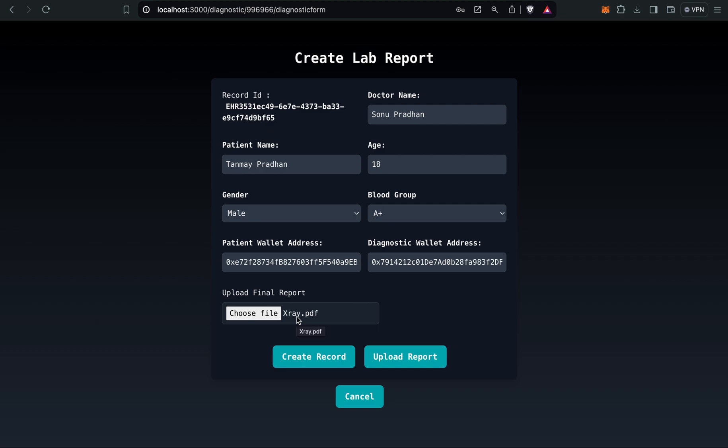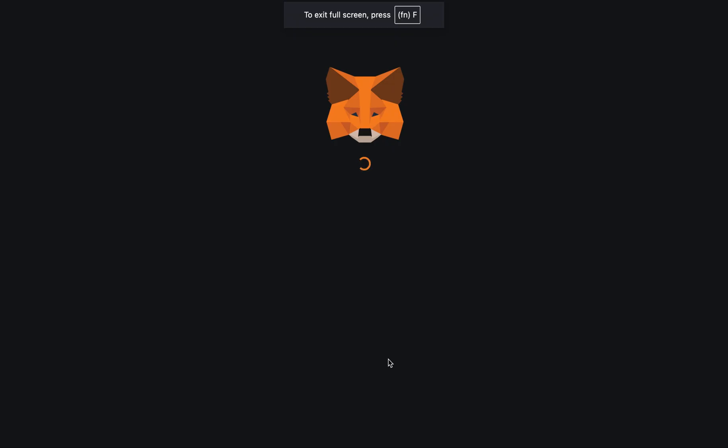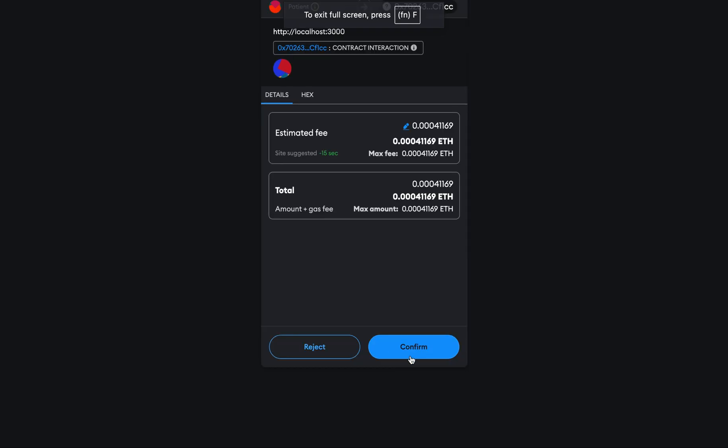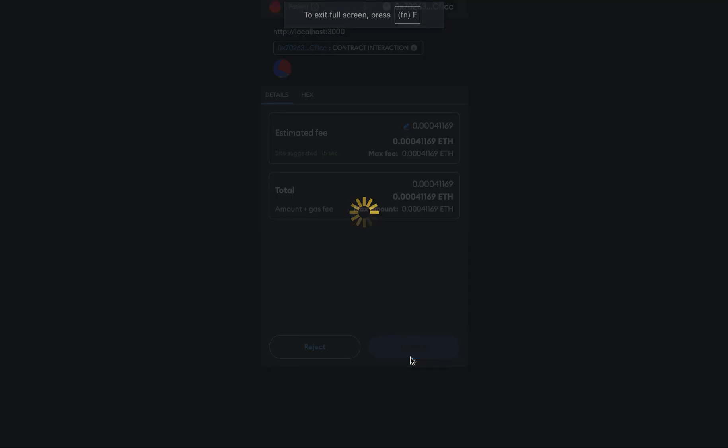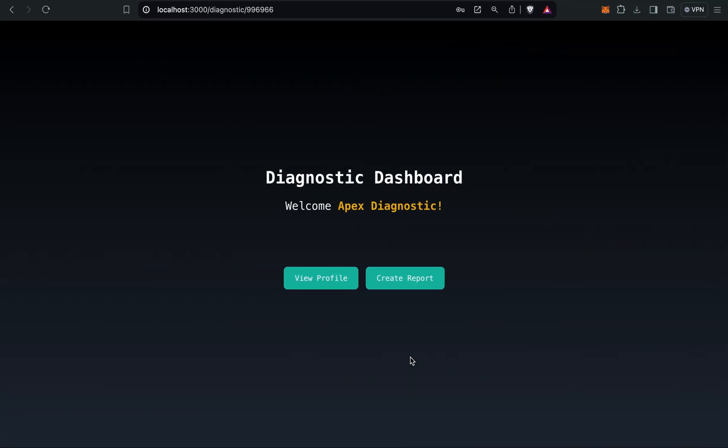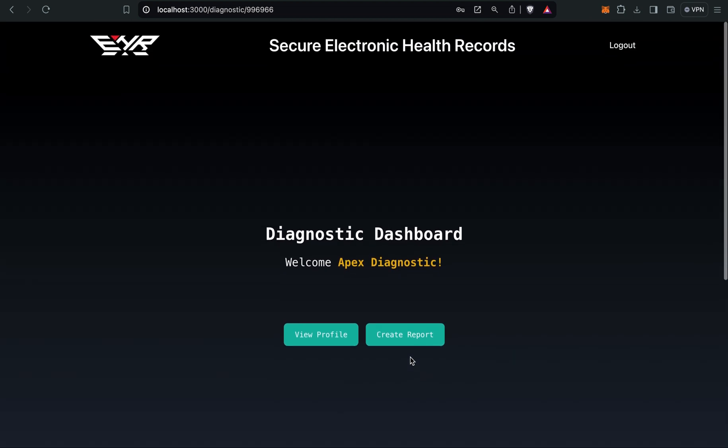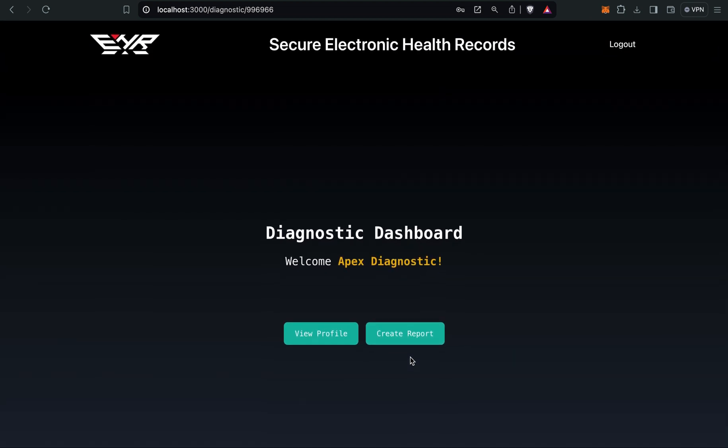Upload report will be uploading the file in the IPFS so it can be visible to doctor as well as the patient. I'll click on upload report button. I will verify the transaction. It has been stored in the IPFS.